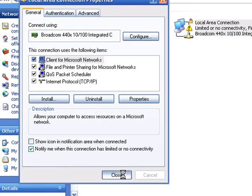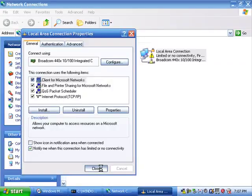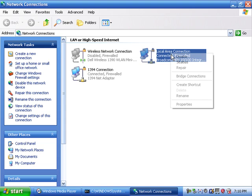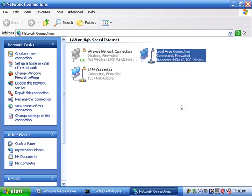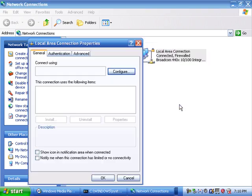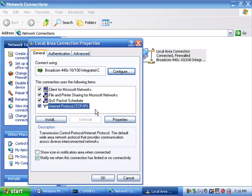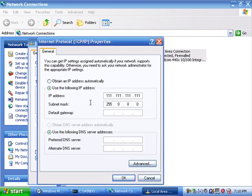Now wait at least another 30 seconds. After 30 seconds, follow the same path back to the settings we just changed. This time, however, check the box for Obtain an IP Address Automatically.